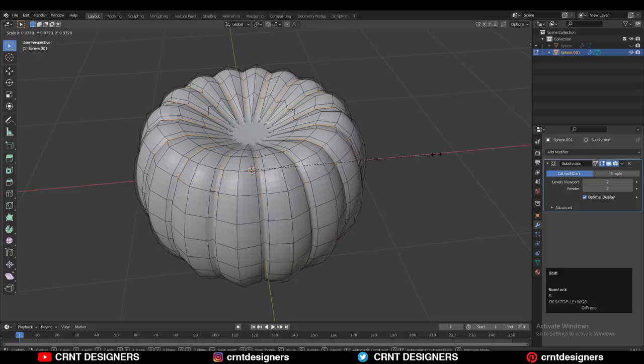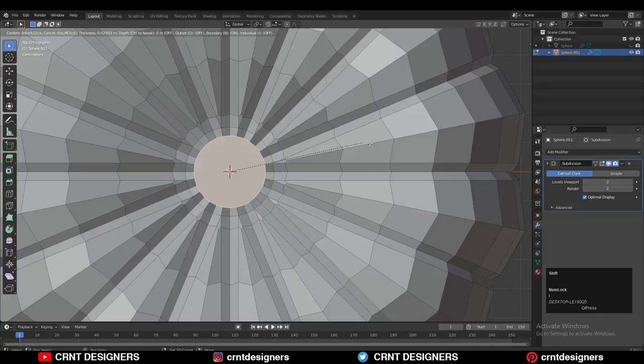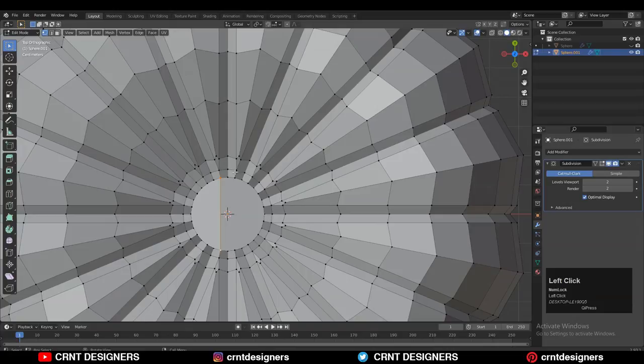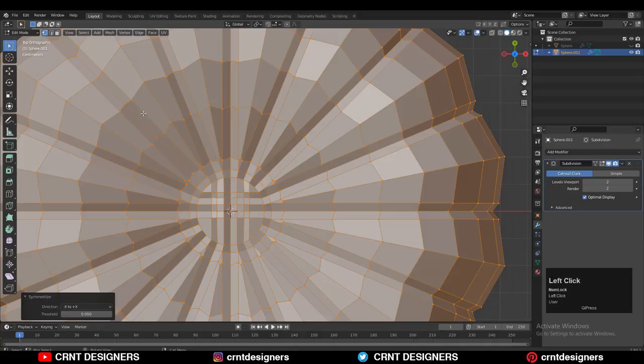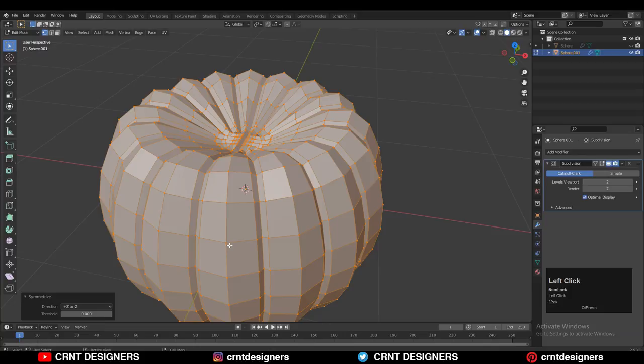You can see we got the pumpkin form here and it looks pretty good. Now turn off your SubD modifier, use the Inset operation, and create the right topology — select vertices, right-click, then Connect Vertex Path. Take symmetry along the X and Y axis, then use Mesh > Symmetrize along the Z axis.